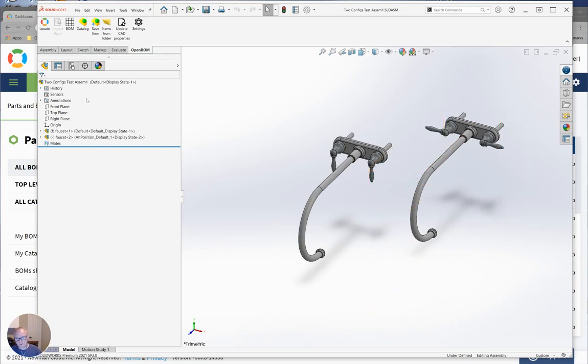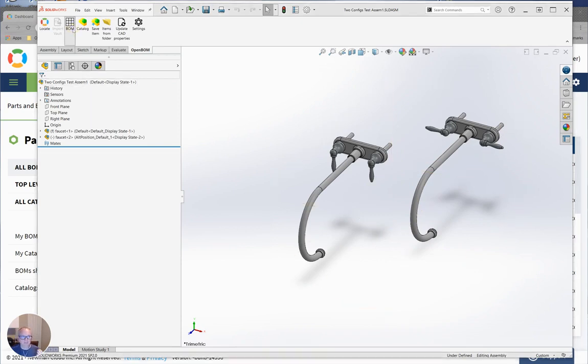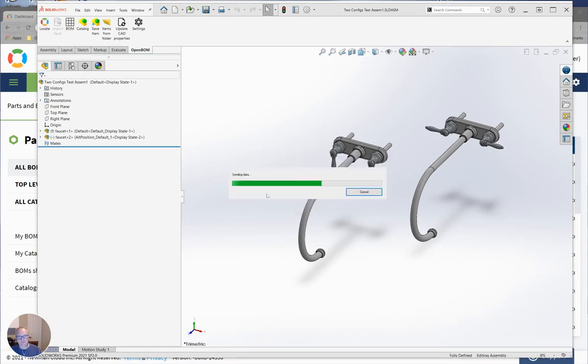Group Like Configurations. I'm going to go ahead and build that BOM again. Same data set, but I've got that new setting turned on.